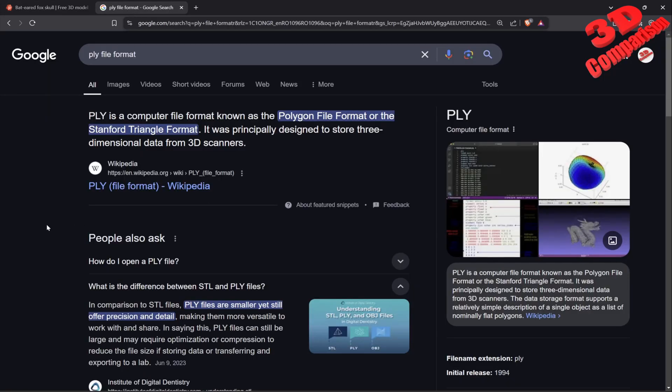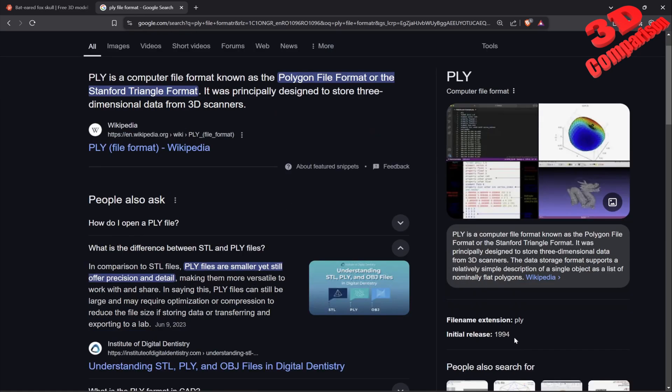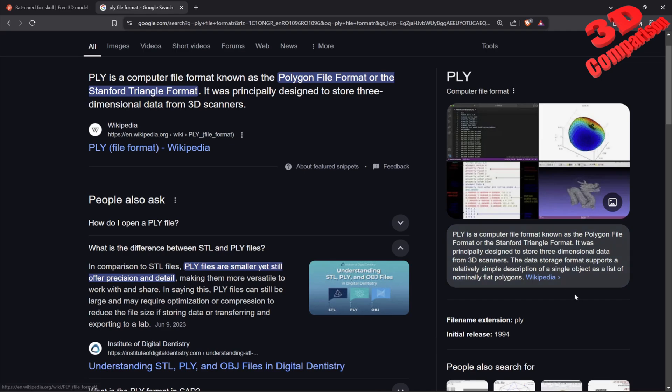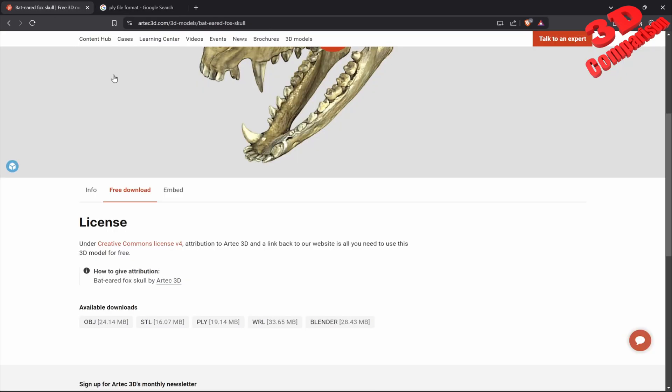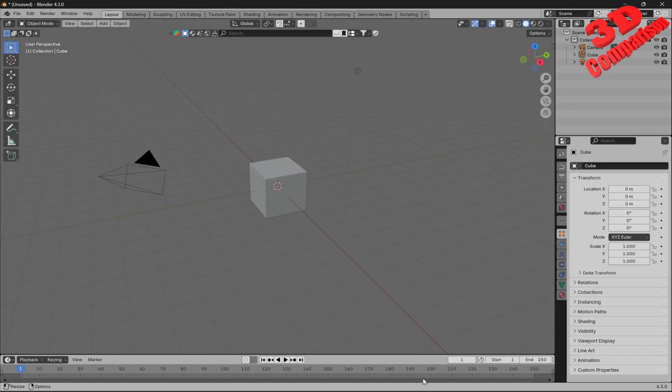This file format was created at Stanford and is also known as Stanford Triangle Format. It was mainly designed for storing 3D scan datasets. Initially released in 1997, compared to STL released in 1987, it's a little bit better since we can have textures. Now let's take a look at the case study. I already downloaded the PLY file format, so I will jump into Blender.